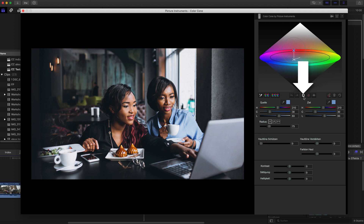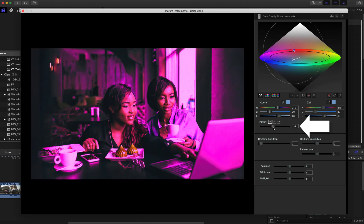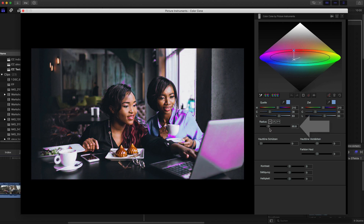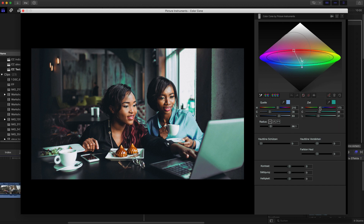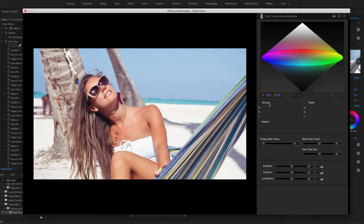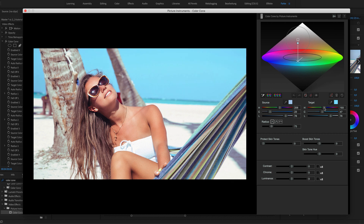With this button you can display your color selection with a pink overlay. With the radius control you can determine how many of the adjacent colors surrounding your source color value will be affected. Now I turn off the pink overlay since we want to see and judge the effect our adjustments have on changing the target color. The three controls in the target area change the hue, saturation and brightness of your color selection. This makes it very easy to change certain color ranges like, for example, the sky's blue or the greens of grass.